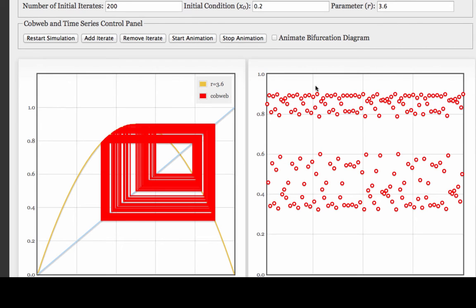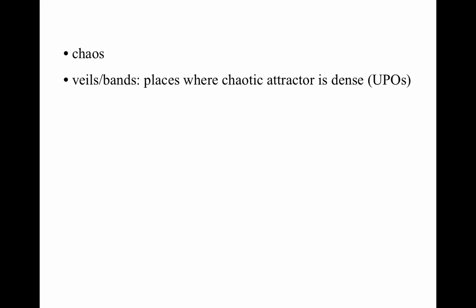That's what this right-hand plot would look like if you looked at it edge on from the right-hand side of the screen. Within the chaotic regimes, you also see these veils — areas where the attractor is darker than in other areas. Those veils are related to what are called unstable periodic orbits, and we'll talk more about them later.